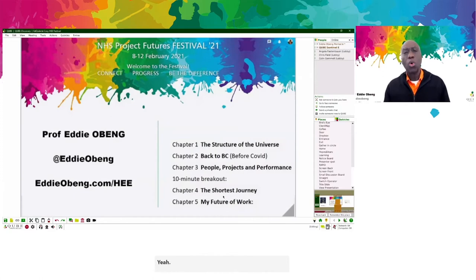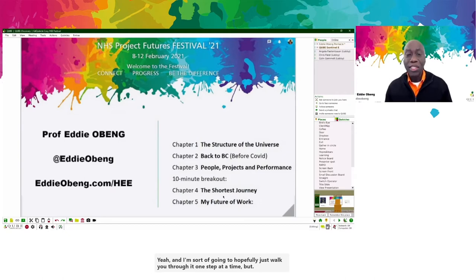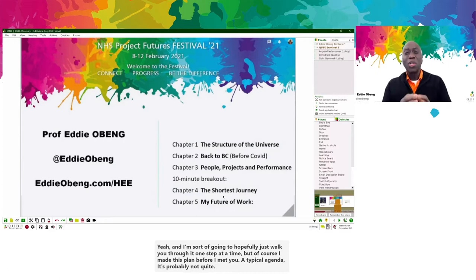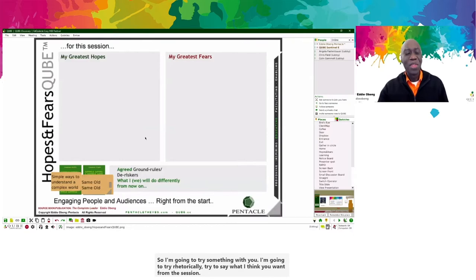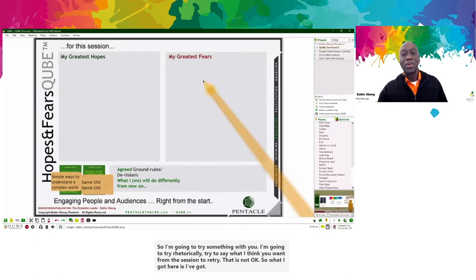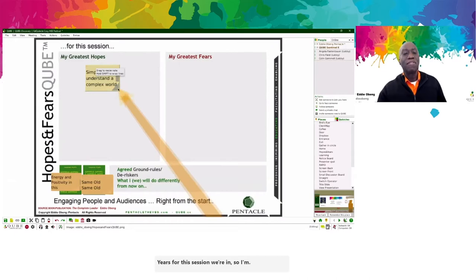That's my plan, and I'm going to walk you through it one step at a time. But of course, I made this plan before I met you — like a typical agenda, it's probably not spot on. So I'm going to try something: I'll rhetorically say what I think you want from the session. I'm assuming that you're probably looking for simple ways to understand the complex world. Is that right?